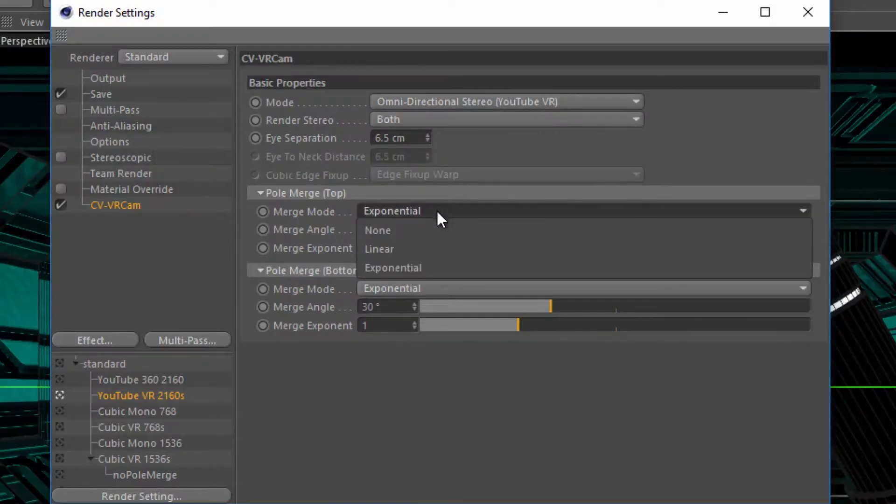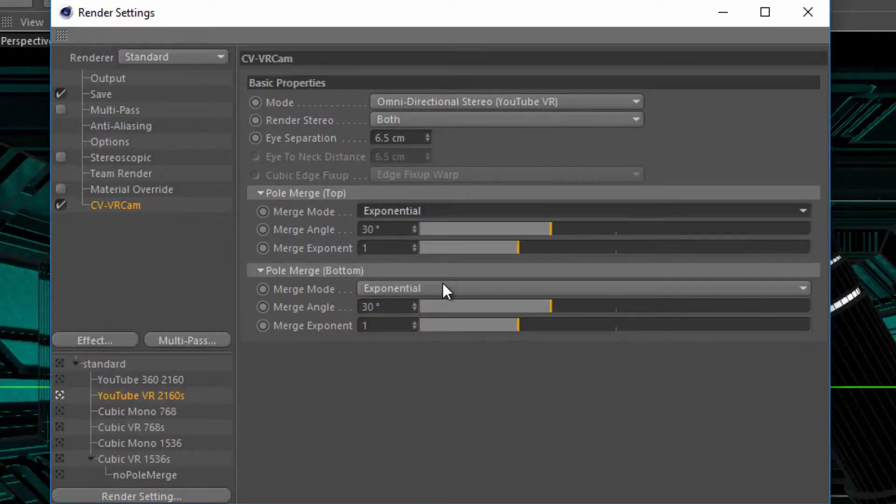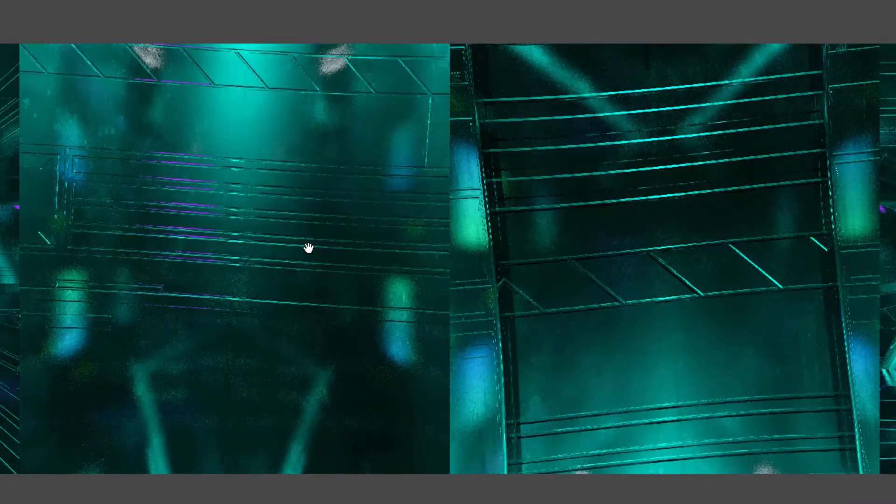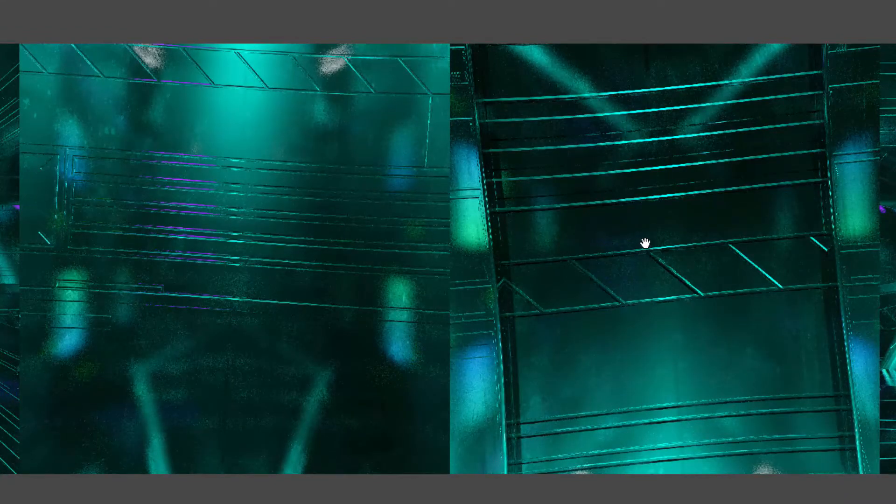A typical issue with VR imagery is the distortion caused at the top and bottom of the image by the spherical or cubic projection and the stereo offset of the camera. CVVRCam offers pole merging, which reduces the stereo offset at the top and bottom of the image to minimize this distortion.